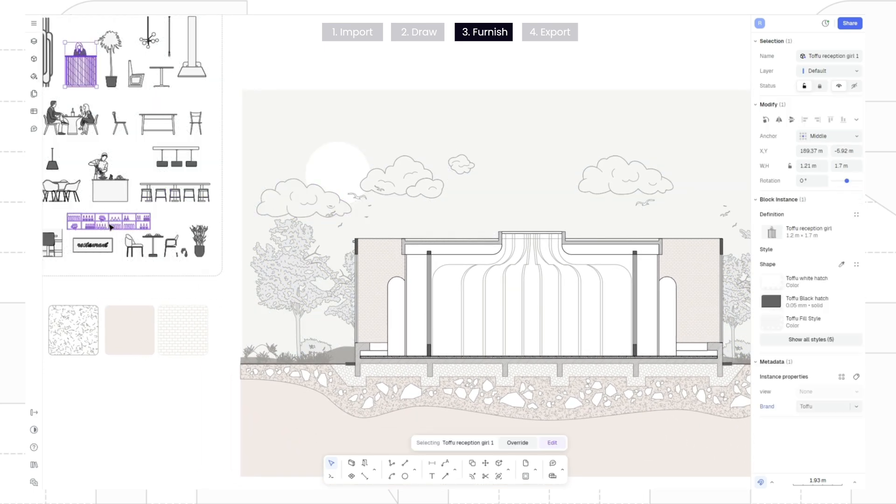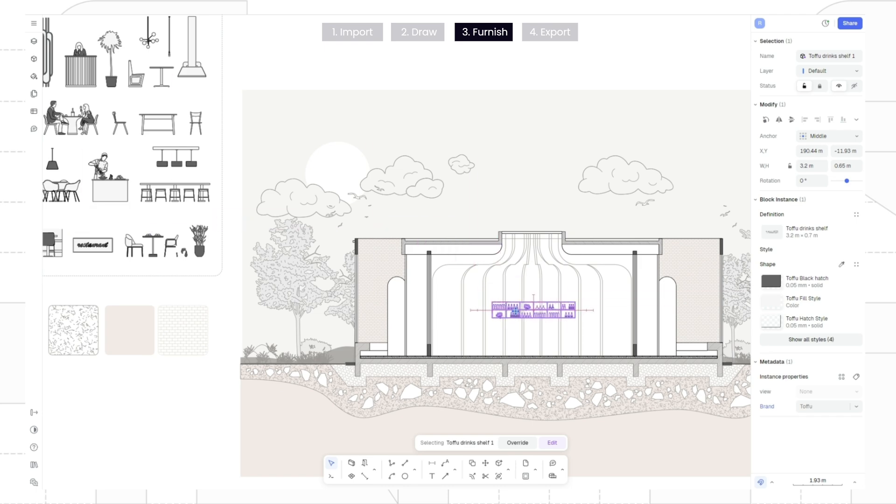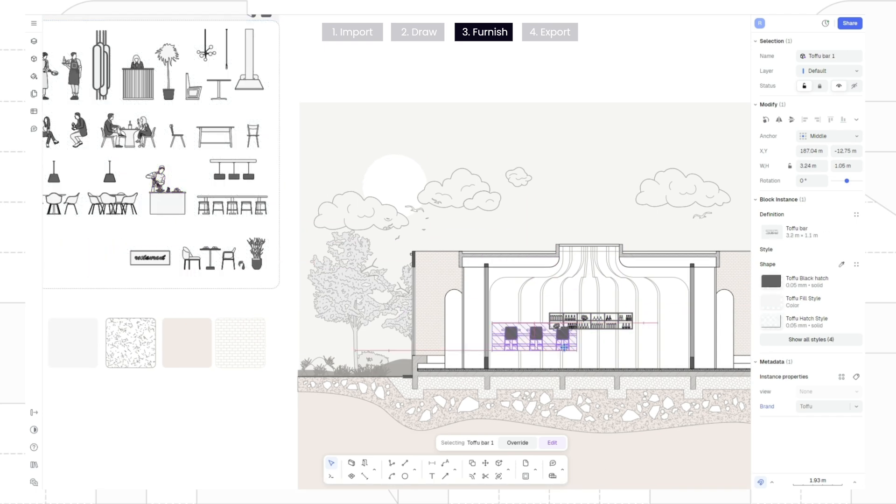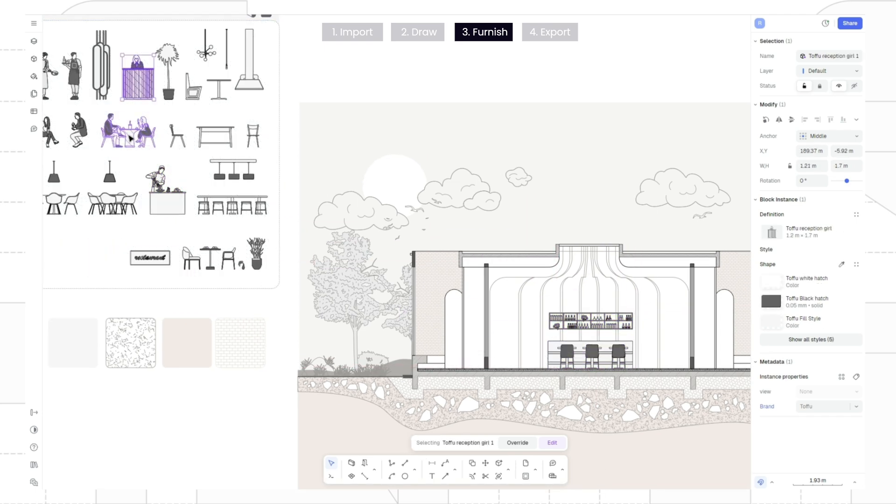Copy the block kit to your canvas and place the blocks as you like.